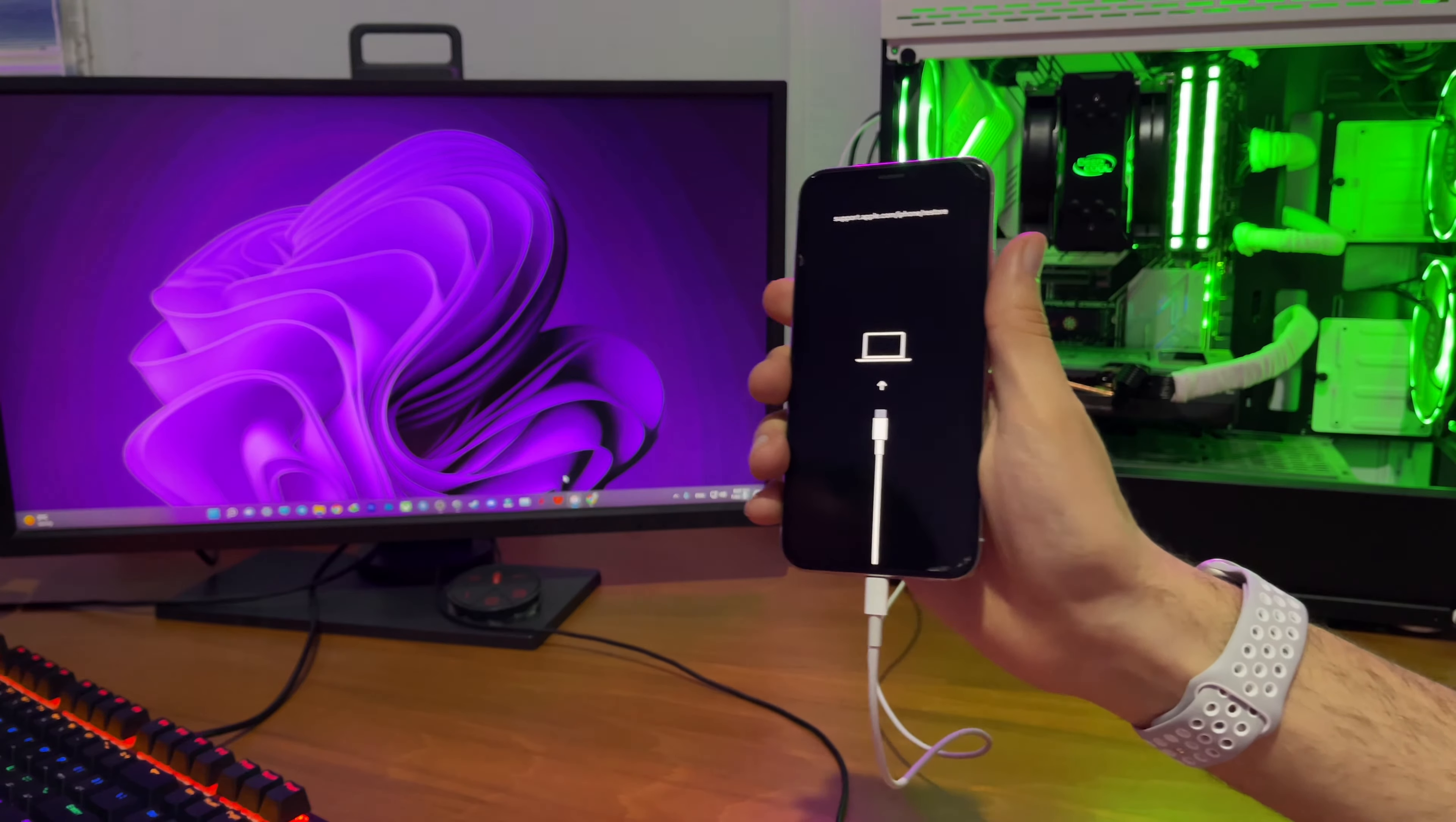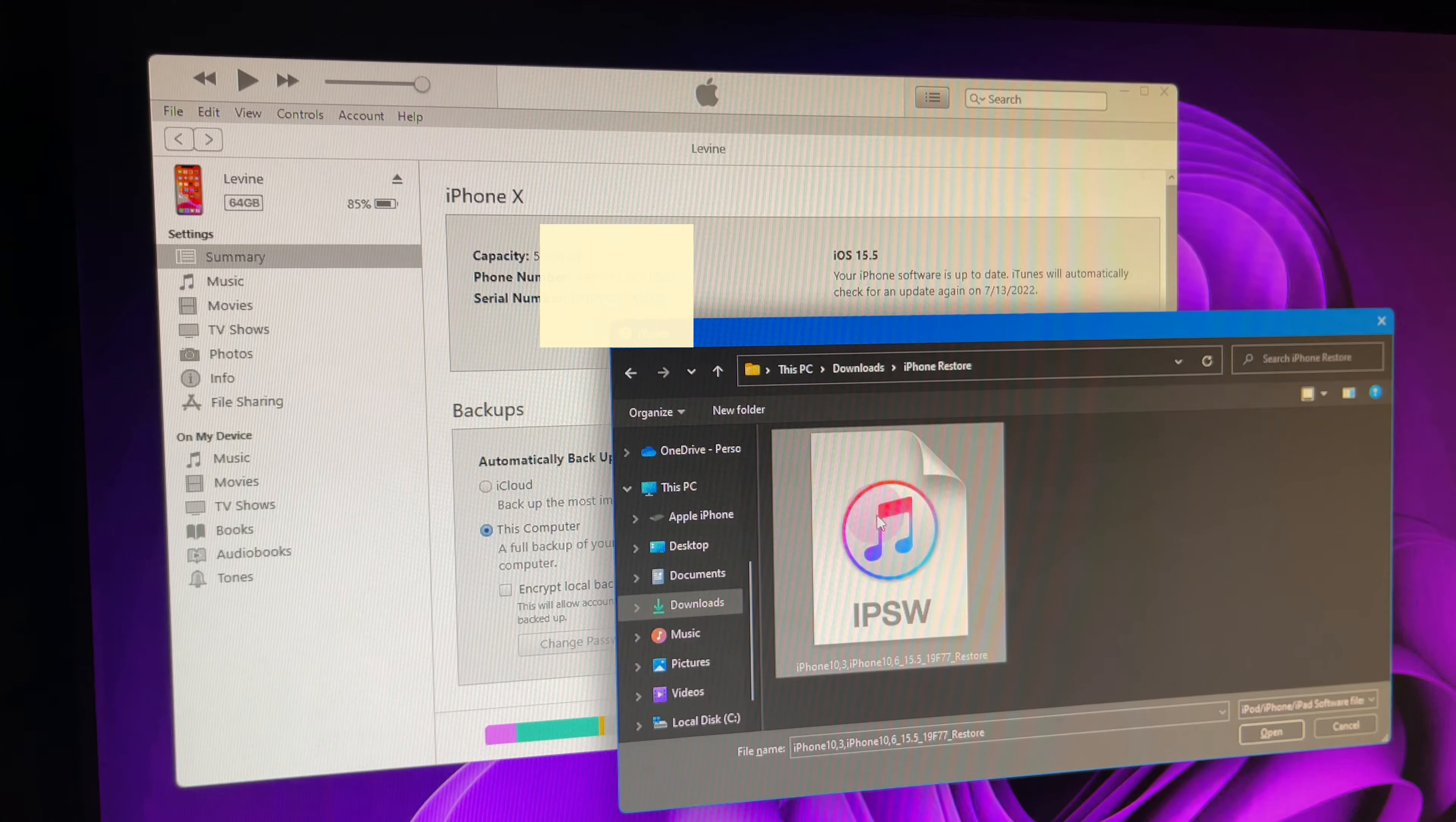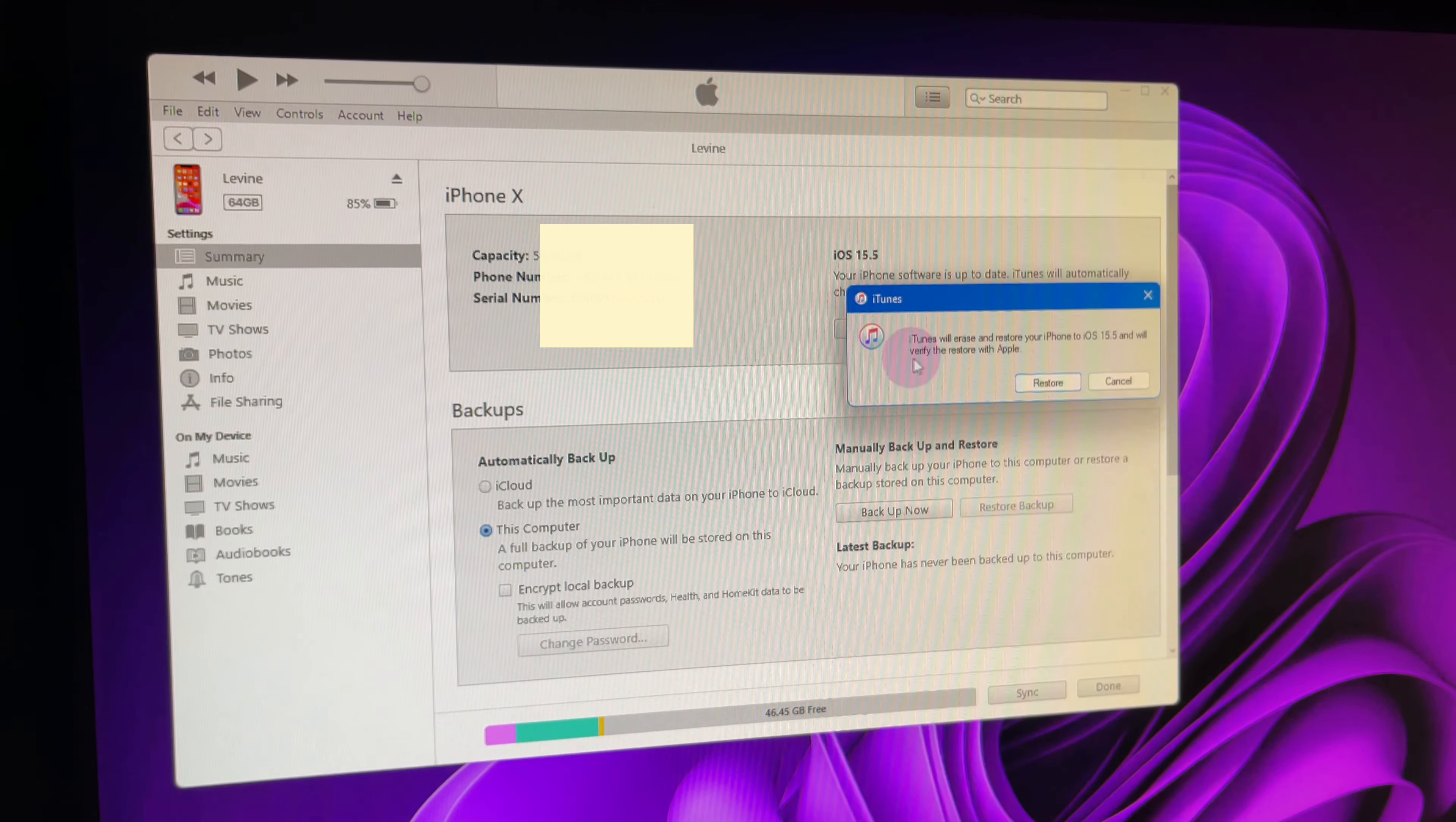So at this point, you need to open iTunes on your PC and your phone will be displayed on the screen. You just need to hover the mouse on the restore button and click on it while pressing the shift key. It will ask you for the IPSW file. Just select it and it will give you the final warning that all the data is going to be removed. Just press restore and you're all good.